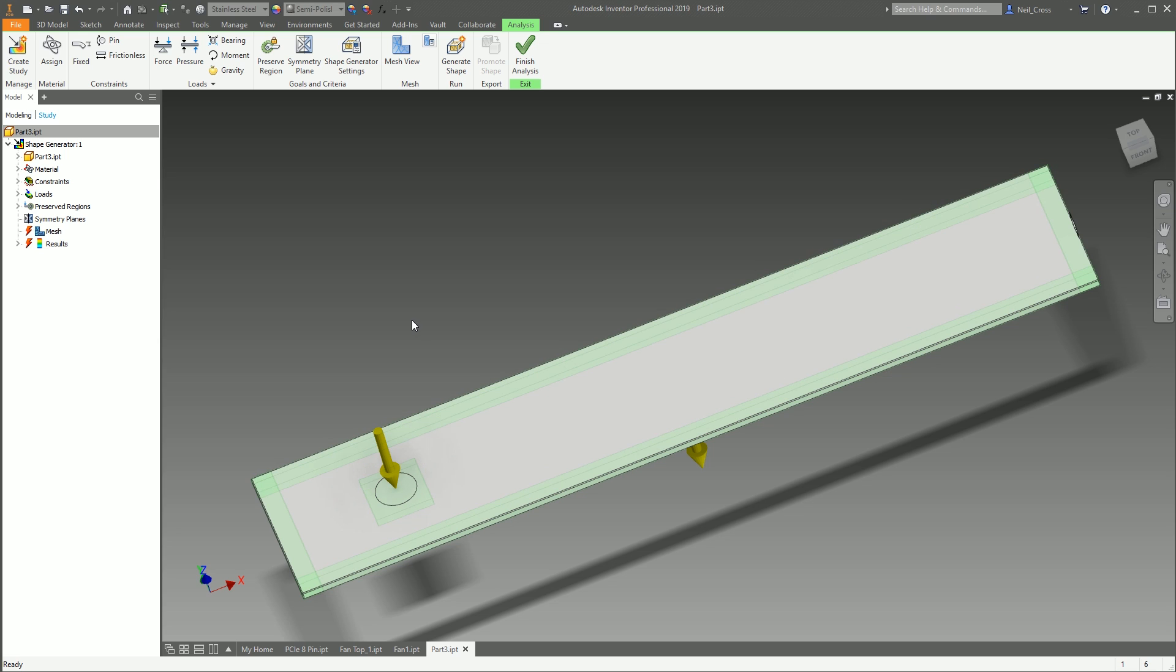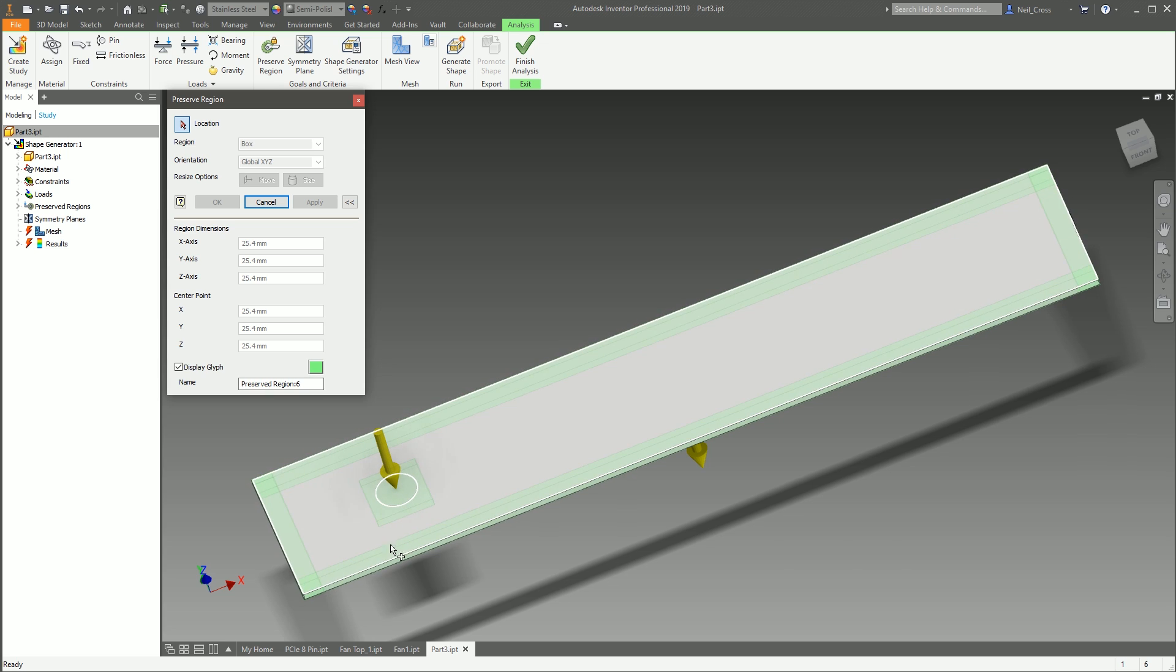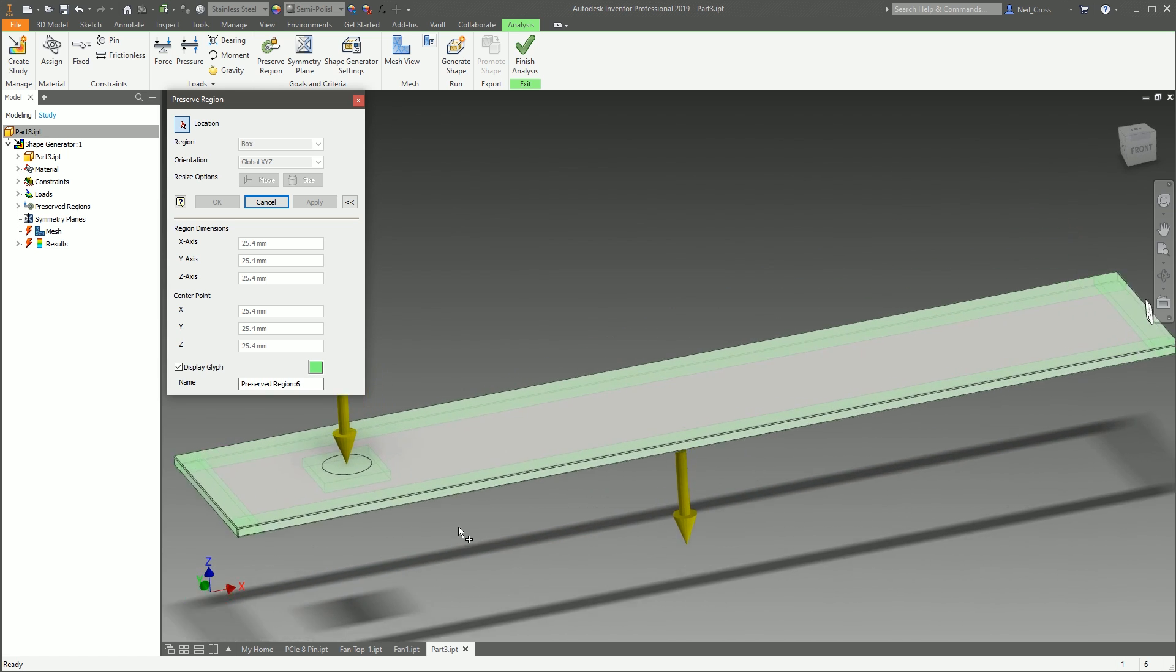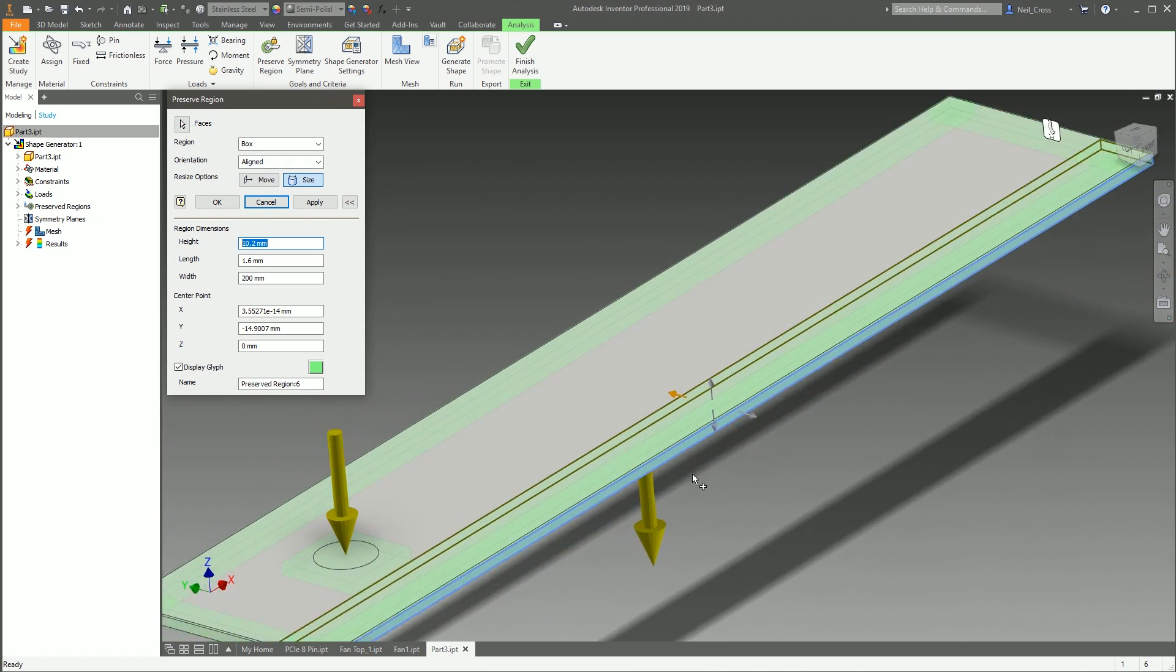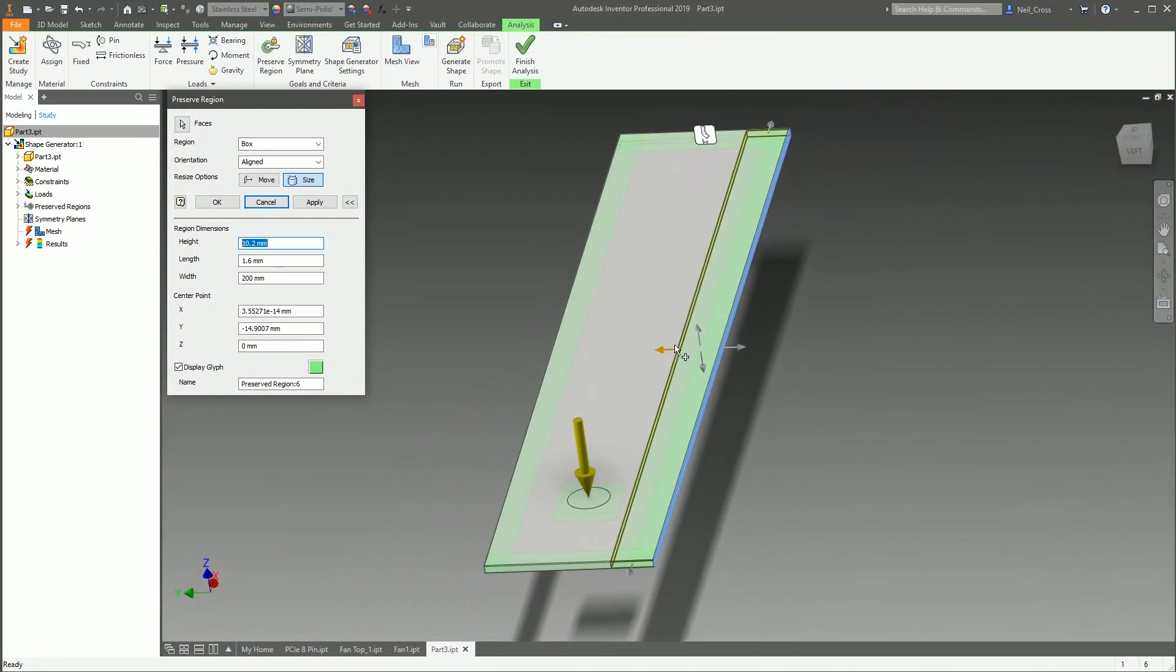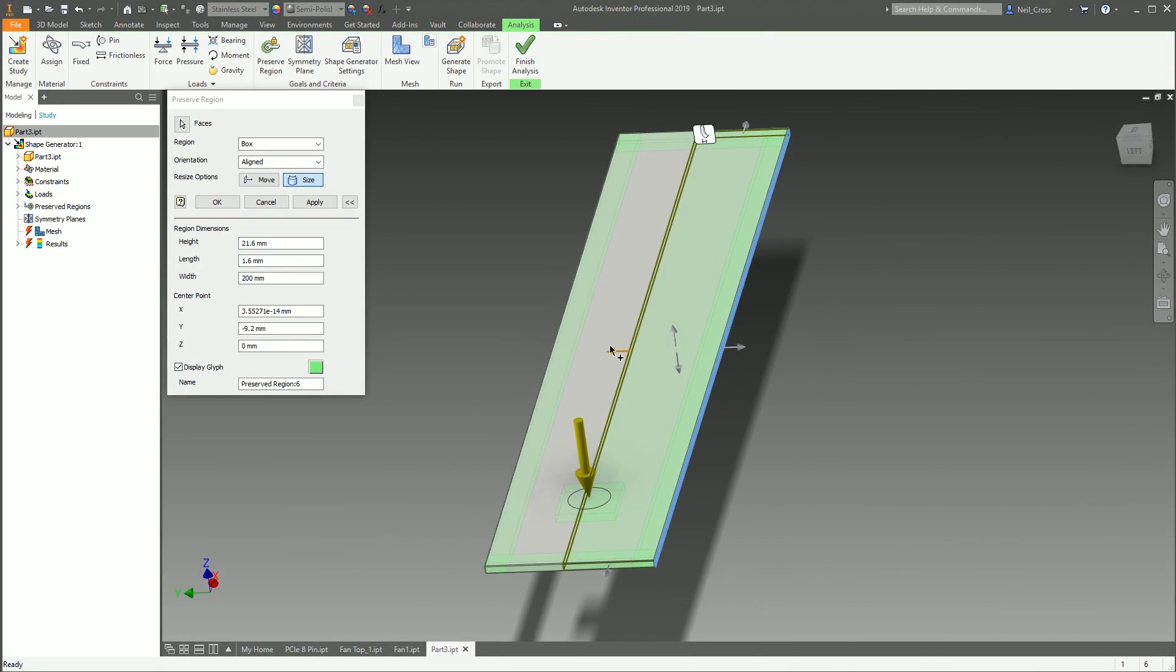You're telling the software, when you look at the model and you're looking at ways of removing material, wherever you see a green zone, keep that intact. Don't remove any material from that green zone. And the way it works is you pick a face, like, say, for example, this side face, and then you can use these slide bars here to drag that green region around.